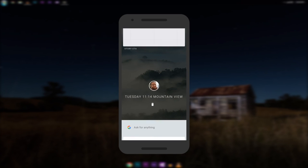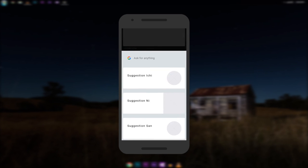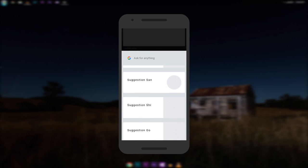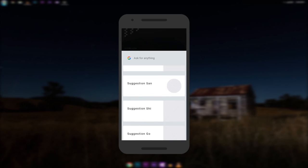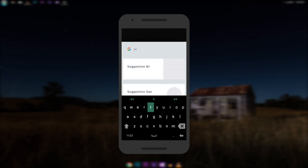Currently, there is only one home button — no back or recent apps button has been added. If you scroll down, you can see there are some Google Now cards. The only thing I could get working is the search. If you tap on the search, it opens the Fuchsia OS keyboard, and I think the keyboard looks pretty but lacks a lot of functionality.